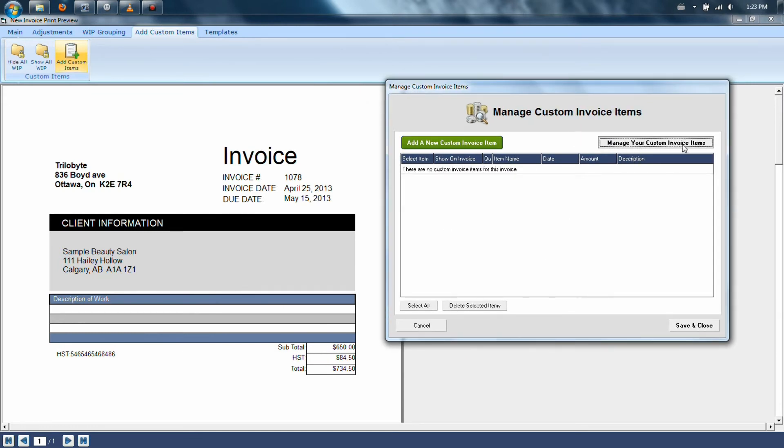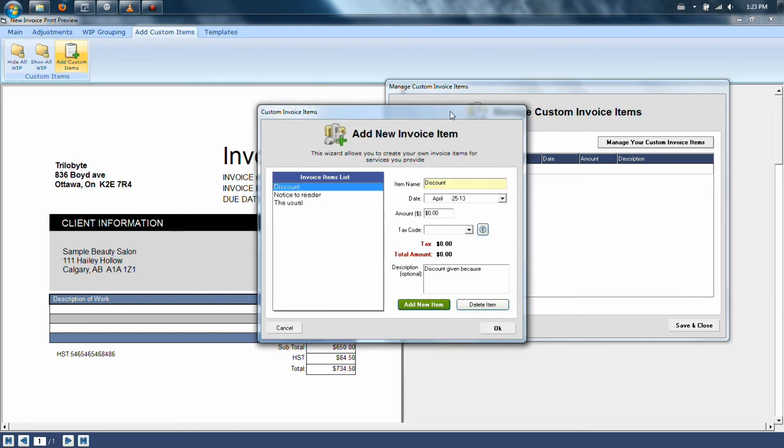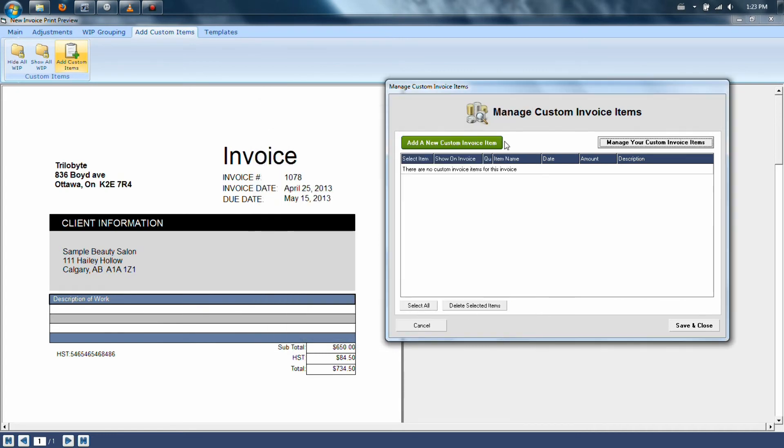From here, you can click on the button labeled Manage Your Custom Invoices and add your most common types of descriptions that you would continuously use over and over again.